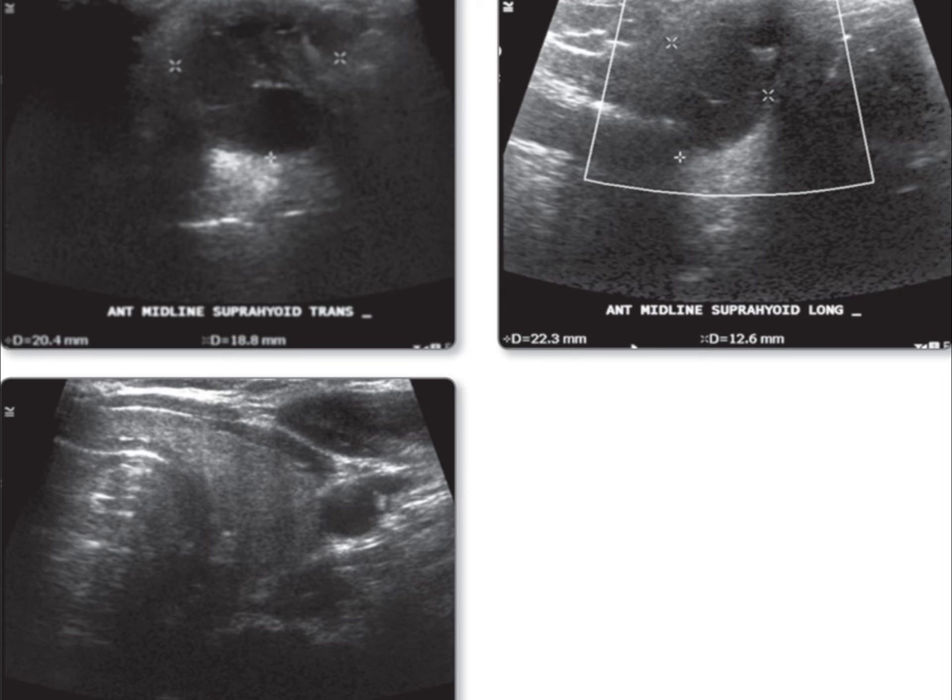Welcome to Radiology Made Easy. Today, we are reviewing selected ultrasound images of the neck, focusing on an abnormality observed in the anterior midline of the suprahyoid region.